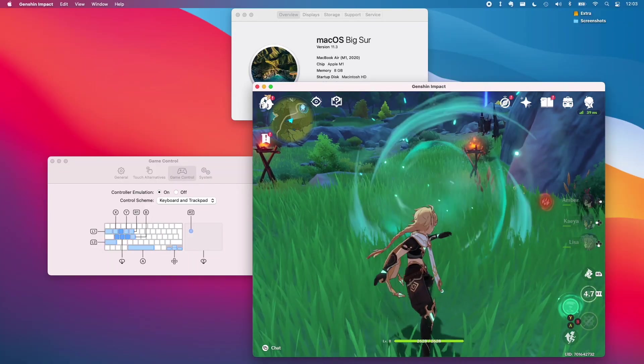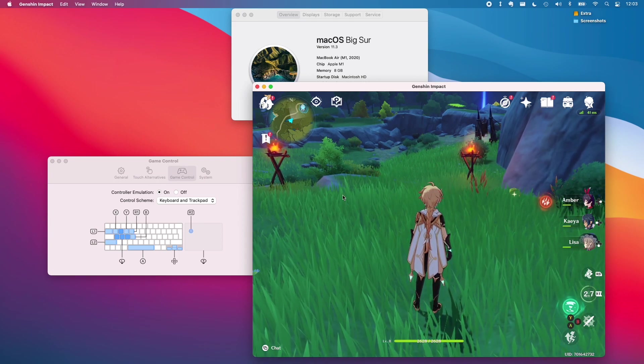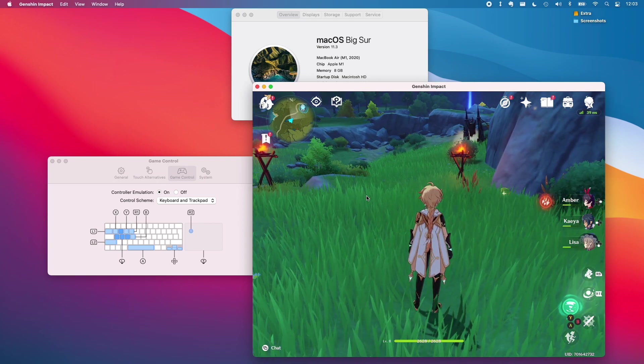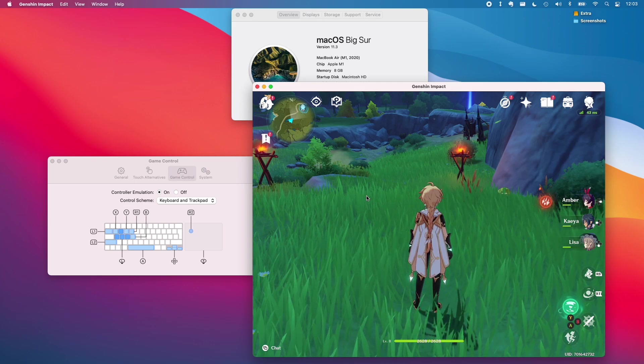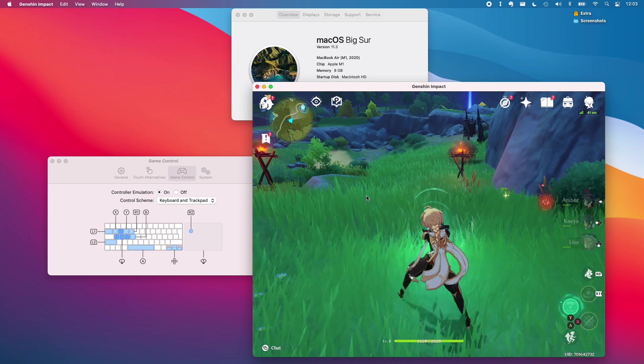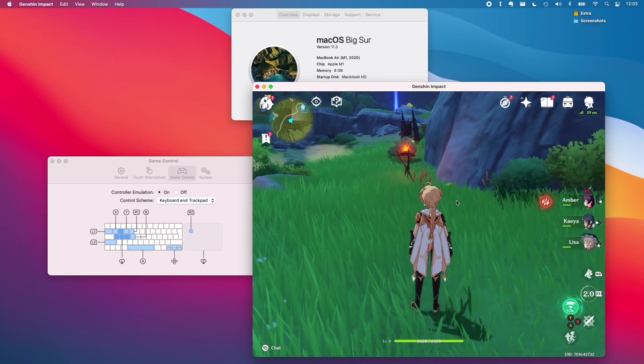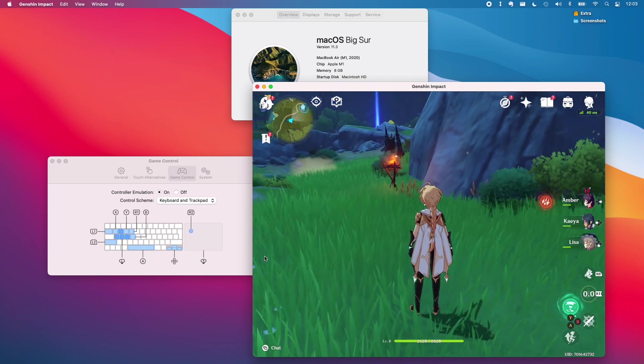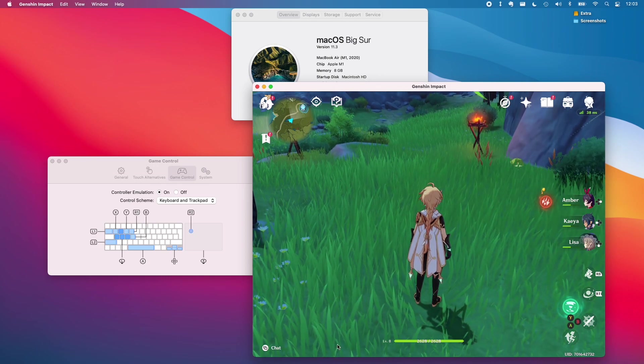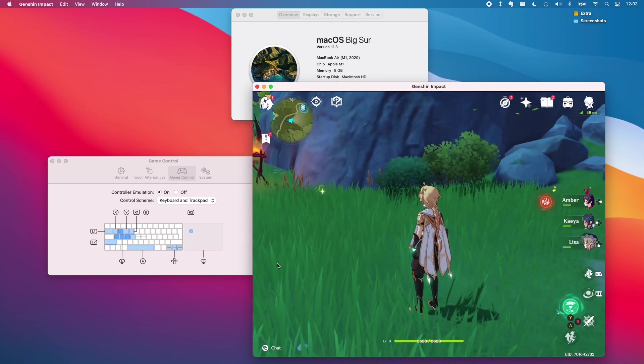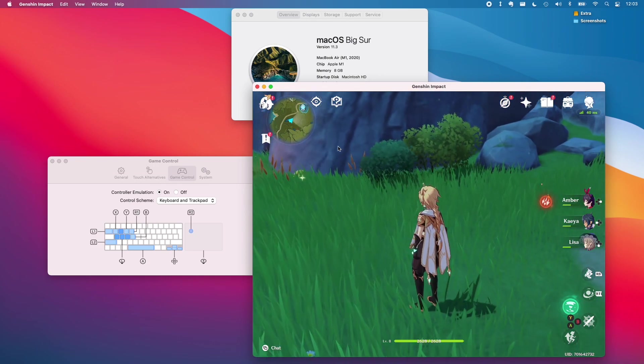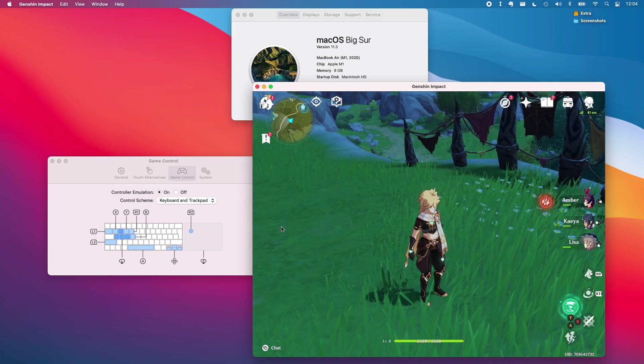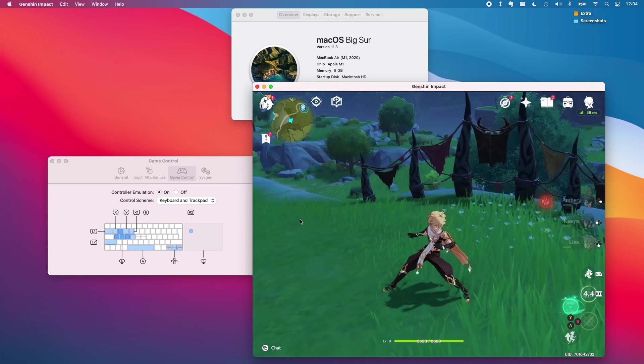One of the cool new features of macOS 11.3 is the ability to emulate controller support using the keyboard and trackpad. On the Genshin Impact preferences and the app menu you can open up this new game control section and that allows you to emulate controller support. However I found that the keyboard and trackpad presses weren't quite mapping correctly to the gamepad emulation and I'm not quite sure what's causing that issue.